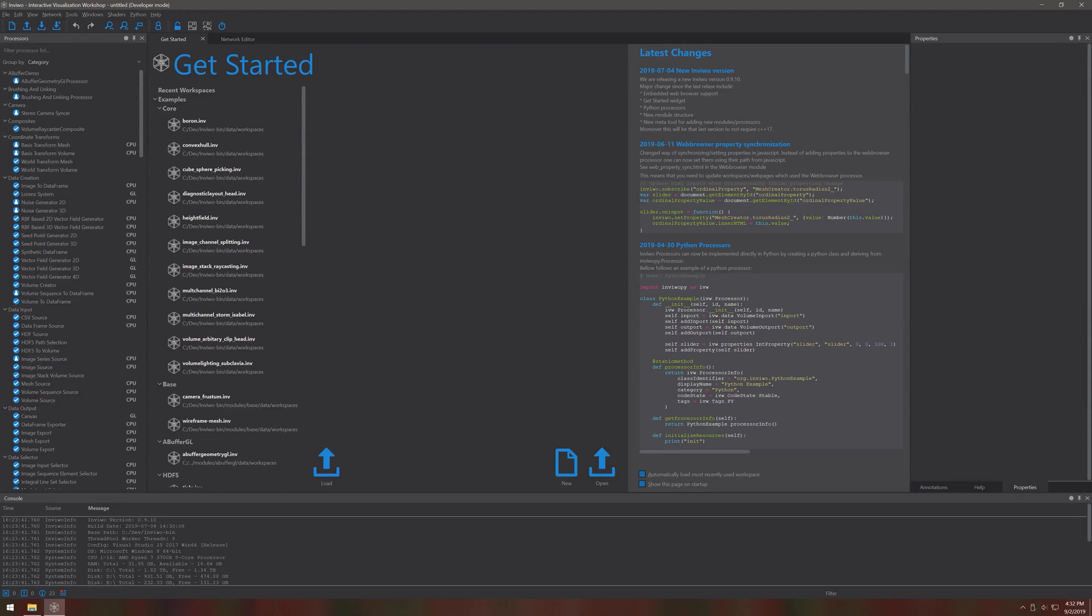When you start up Envivo you will get prompted with the getting started page. On the left hand side you can see example workspaces, but we will create our own workspace for this video.